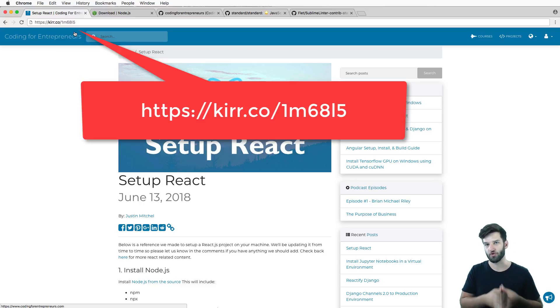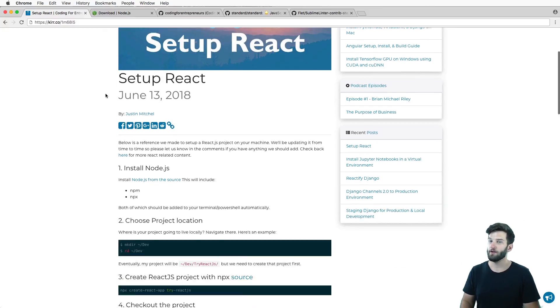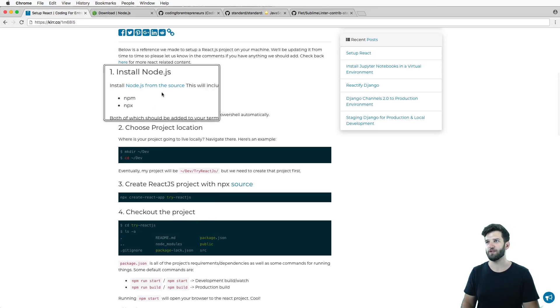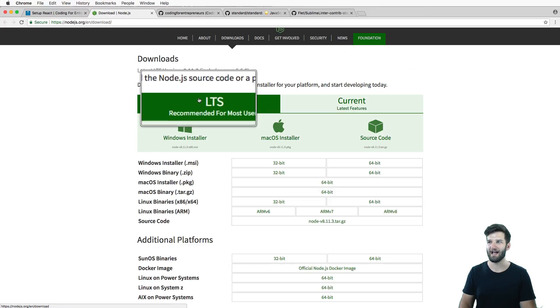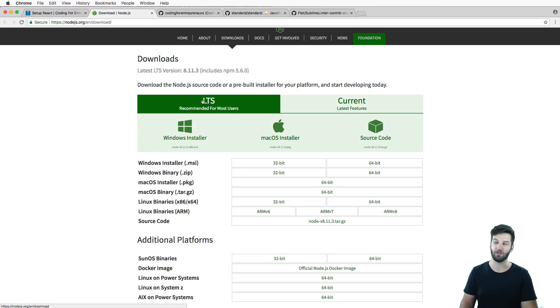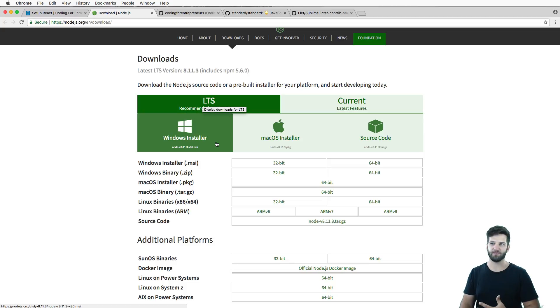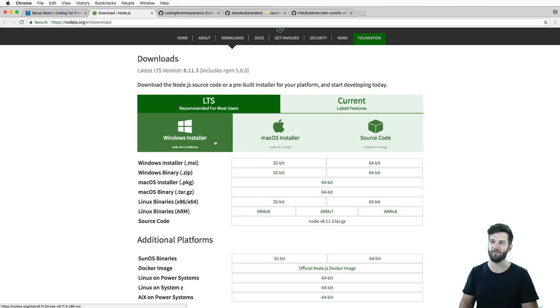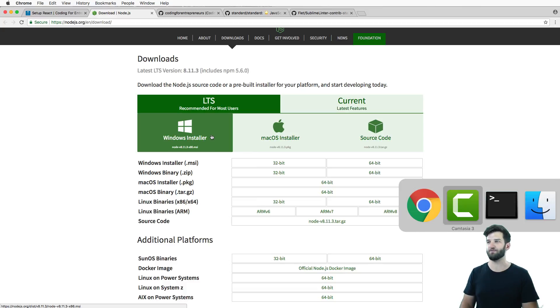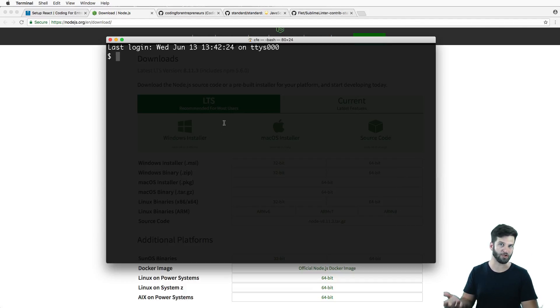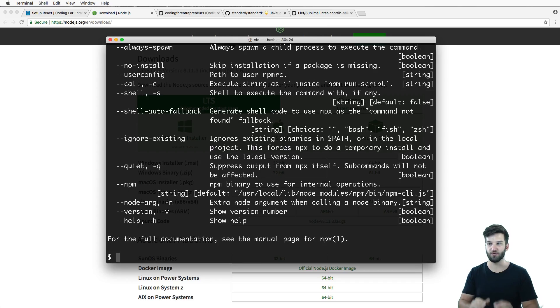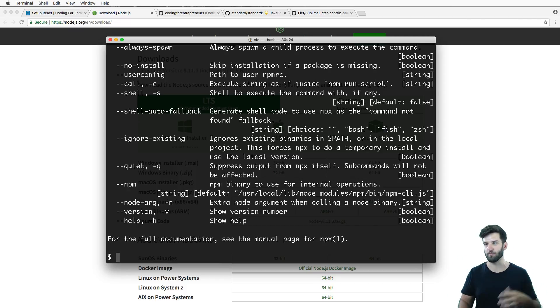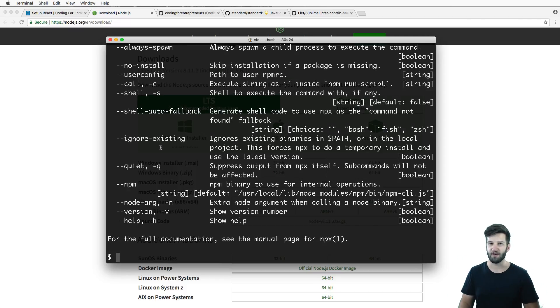Number one, you want to make sure that you have Node.js installed. I recommend using the LTS version - click on that link and install it. Now to test if you have it, just open up your terminal window or PowerShell depending on what system you're on and type out npm and also npx. If those two things don't give an error but rather give this sort of output, you're good - Node.js is installed and ready to go.